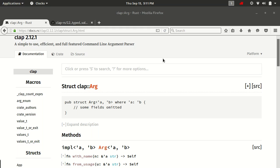Last time we spoke about flags and before that we spoke about positional arguments. Now we're going to talk about options.